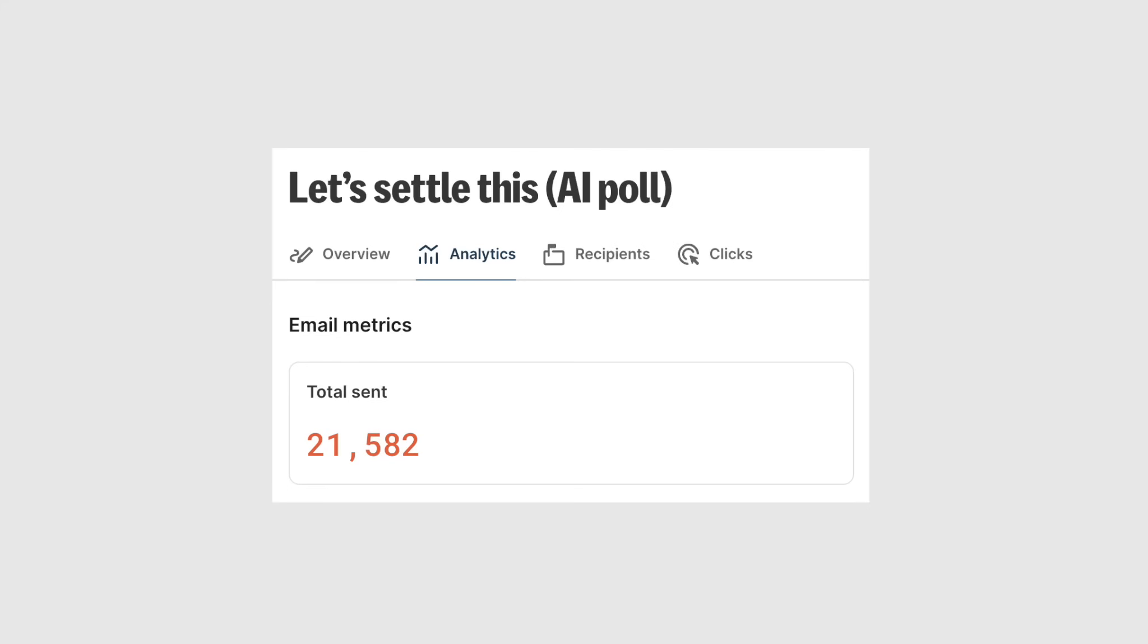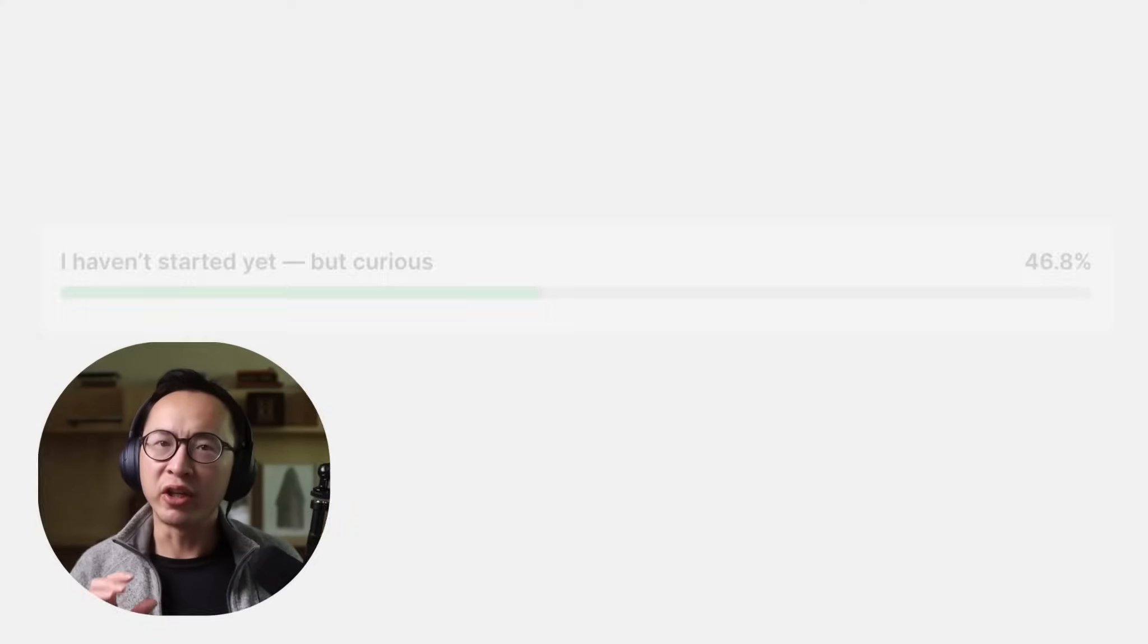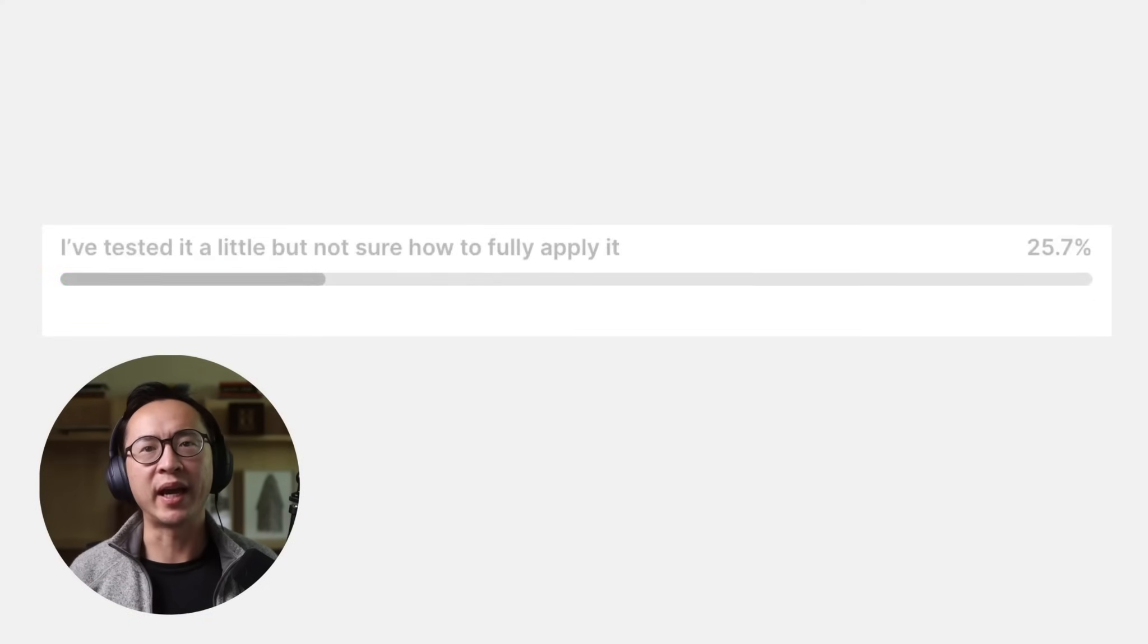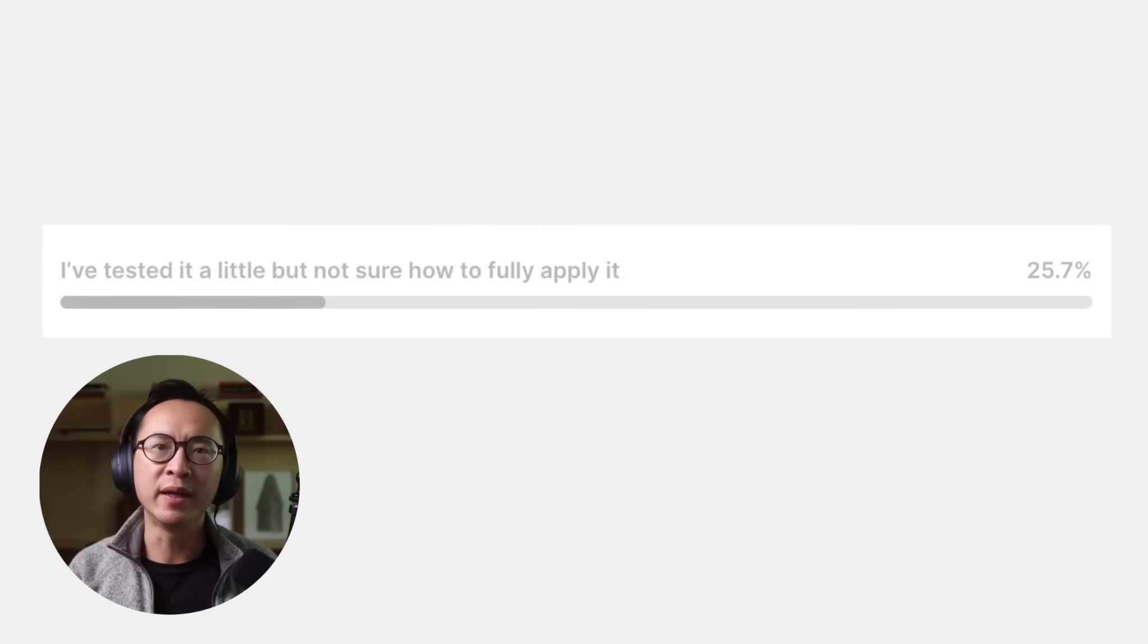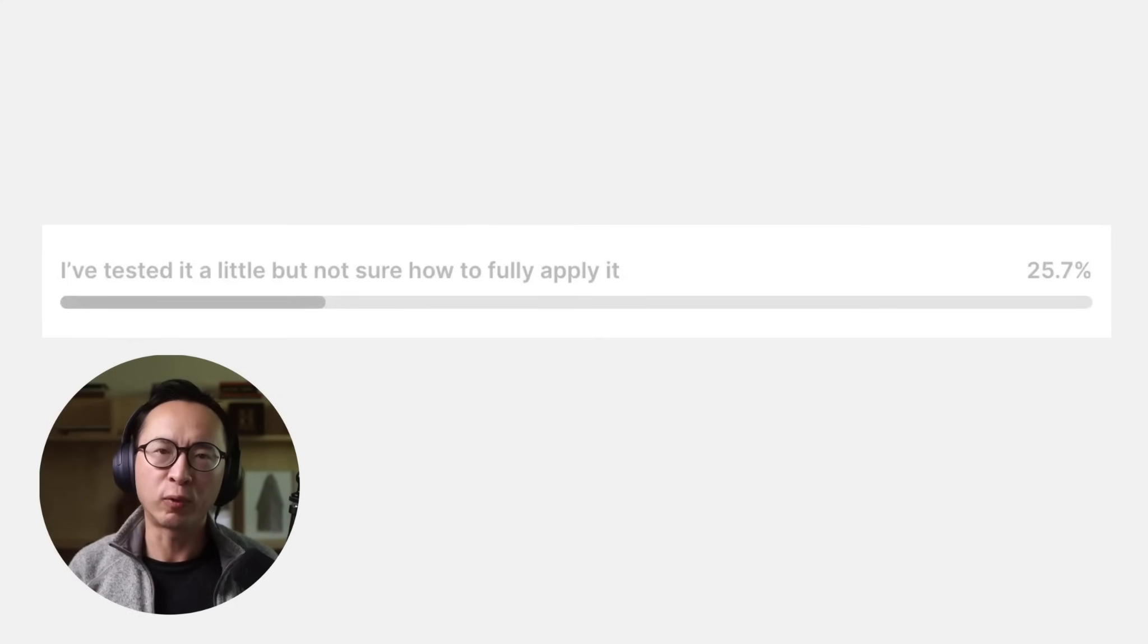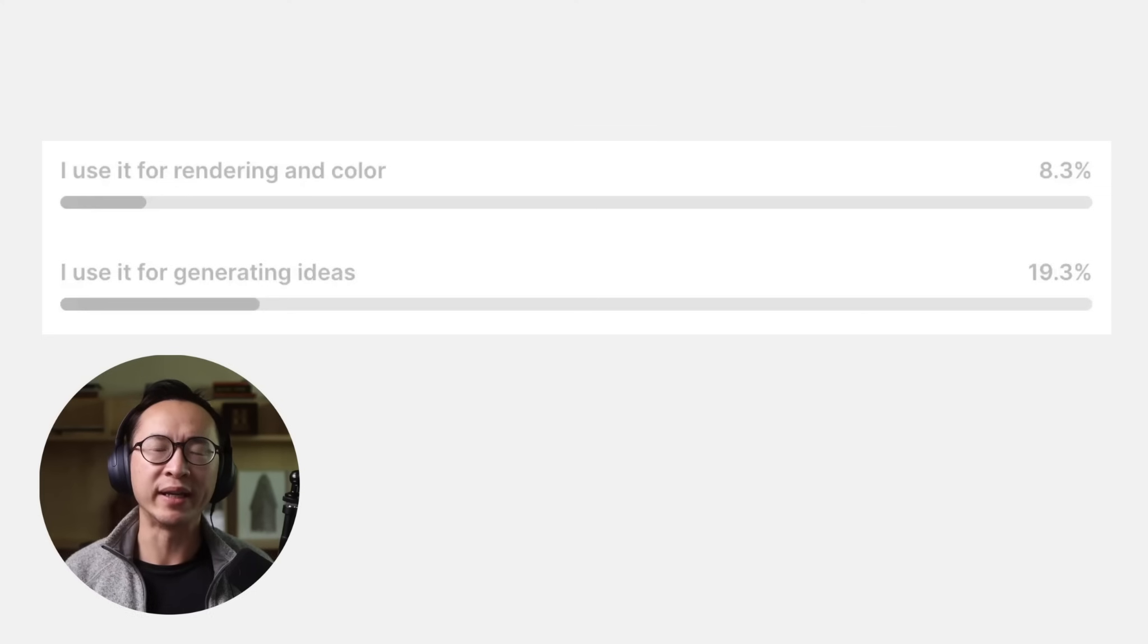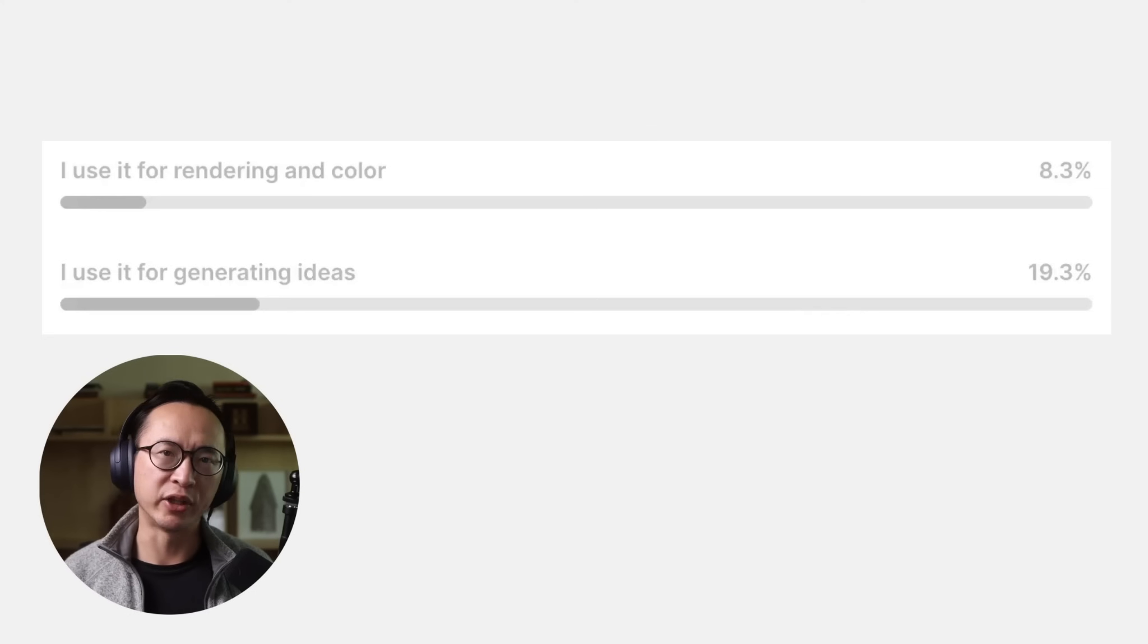Have you actually used AI in your design workflow? I just sent over 21,000 emails asking just that. And get this, nearly half the people said they've never even touched AI, and a quarter admitted they don't really know what it can do for them. Only about a quarter are using it right now for rendering and ideation.